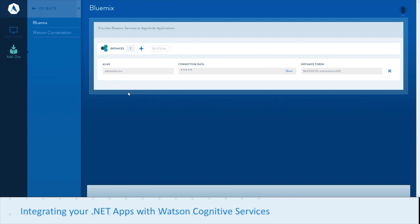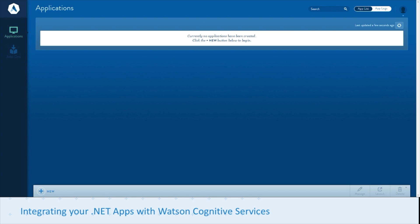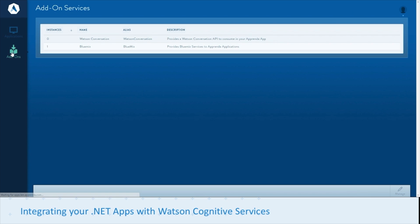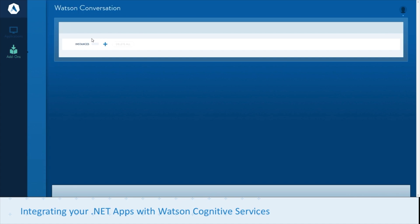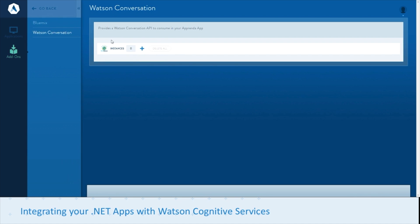We've got two things as part of provisioning our add-on: our connection data, which is our credentials and URL, and an instance token. If you were using this in a different way, you could use the instance token to automatically swap with those connection details. But in this case, we're going to use a different way to ingest the service called the Watson Conversation add-on.